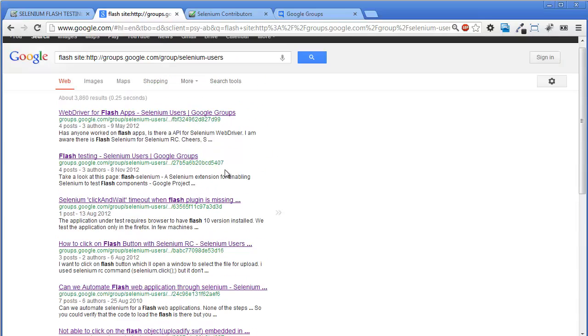There are 3000 plus issues logged, and most of them are how we can get XPath of elements from Flash objects. No clues.